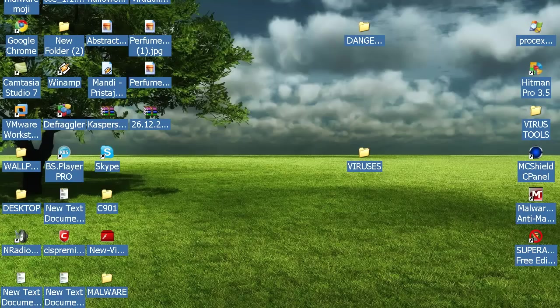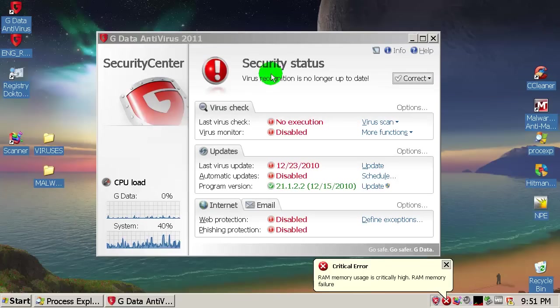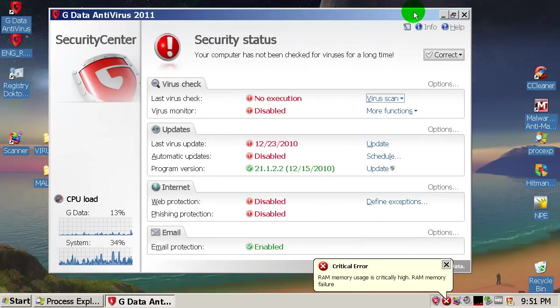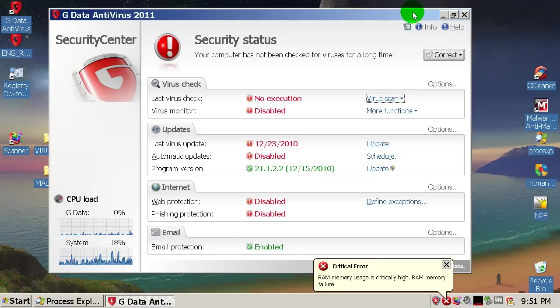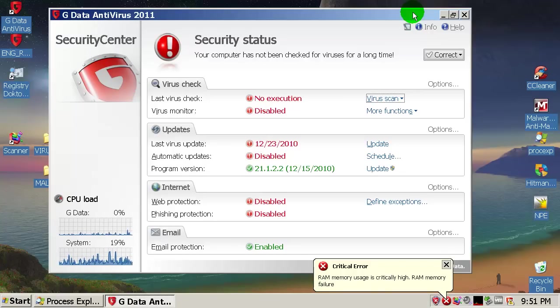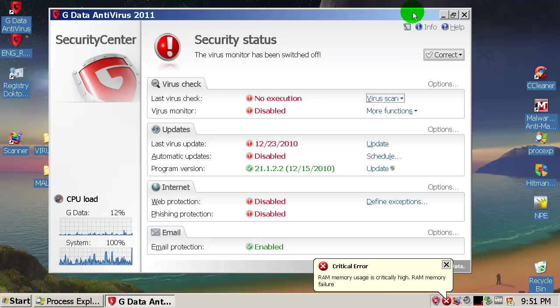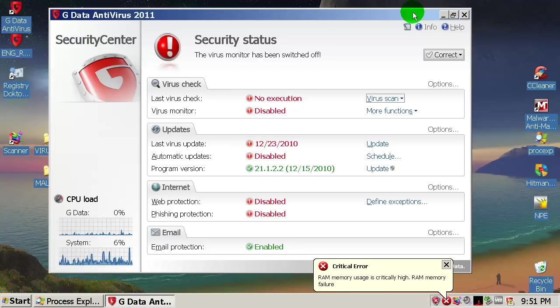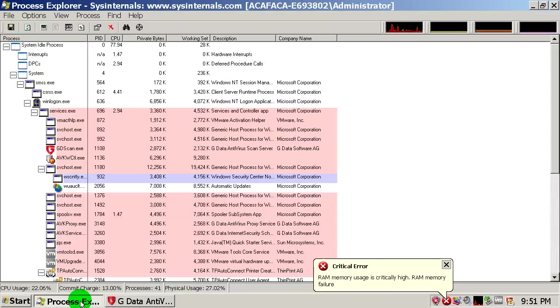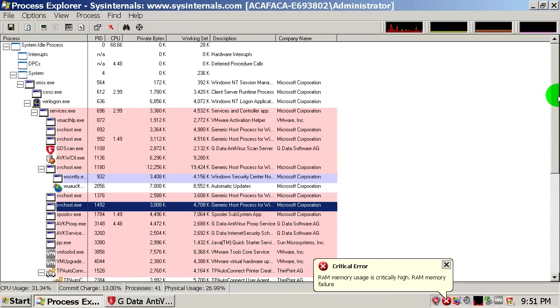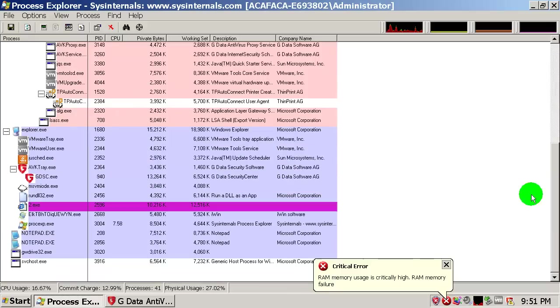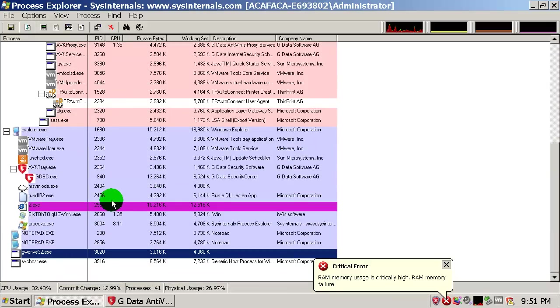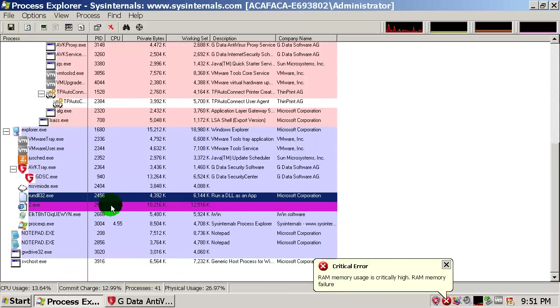Let's go here and see what we have. I disabled everything in G Data Antivirus 2011 and I ran some malware, a lot of them, and I infected this machine very badly. As you can see, some of these processes...